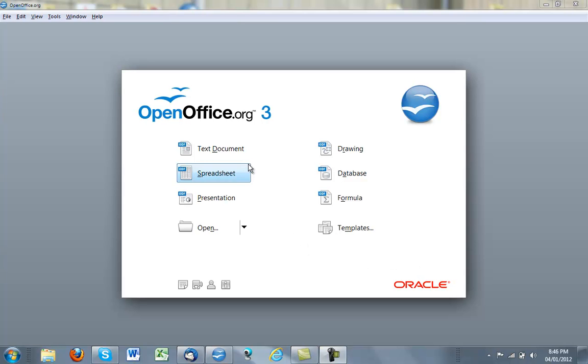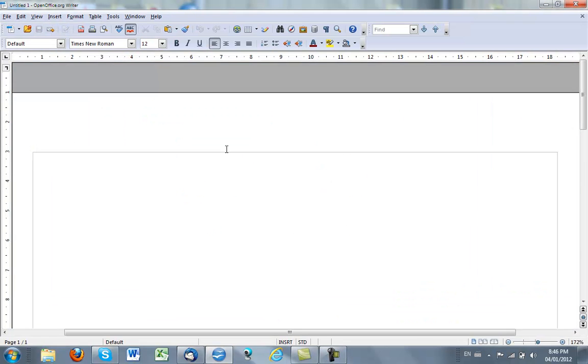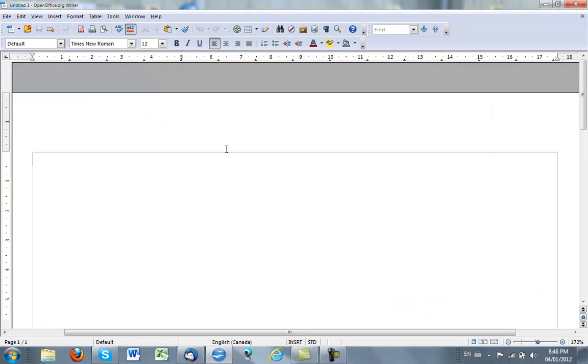I've opened up OpenOffice, I click on text document, I want to create a text document.